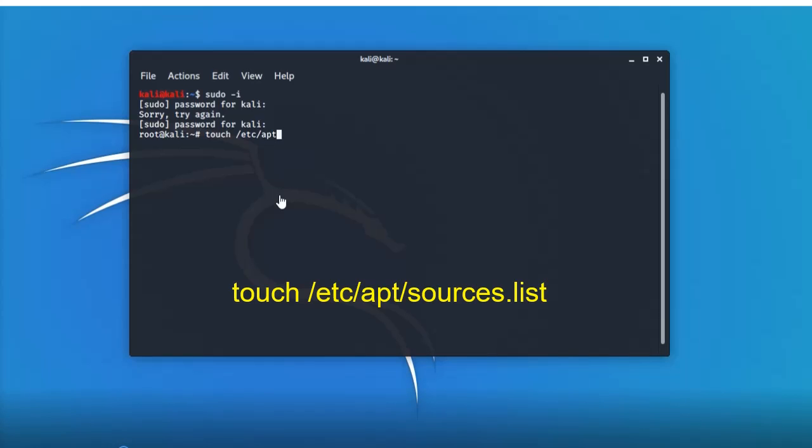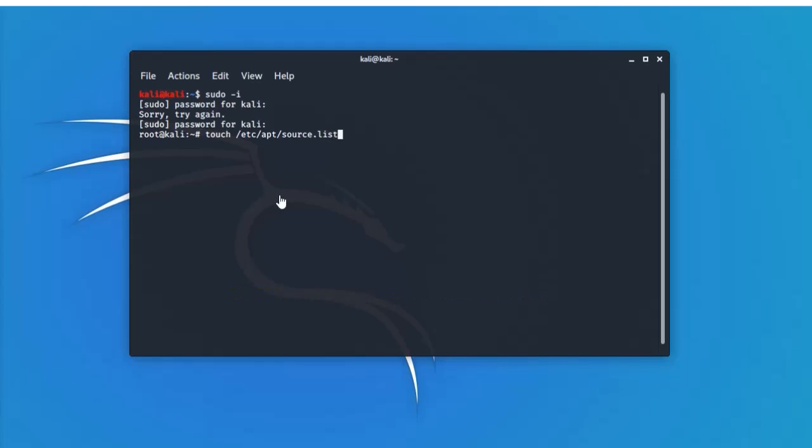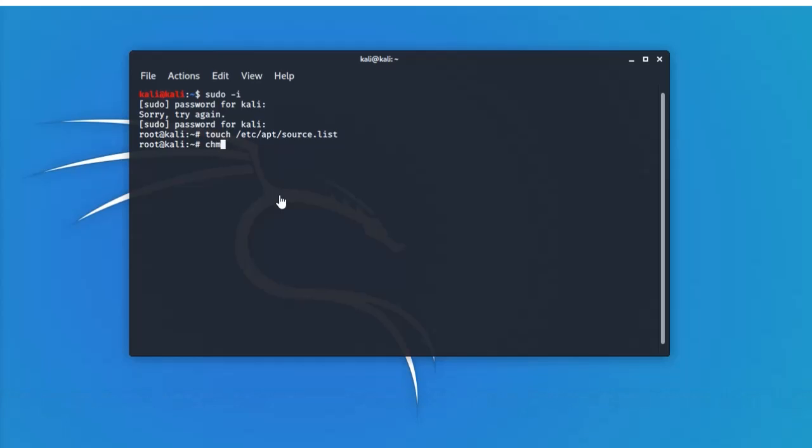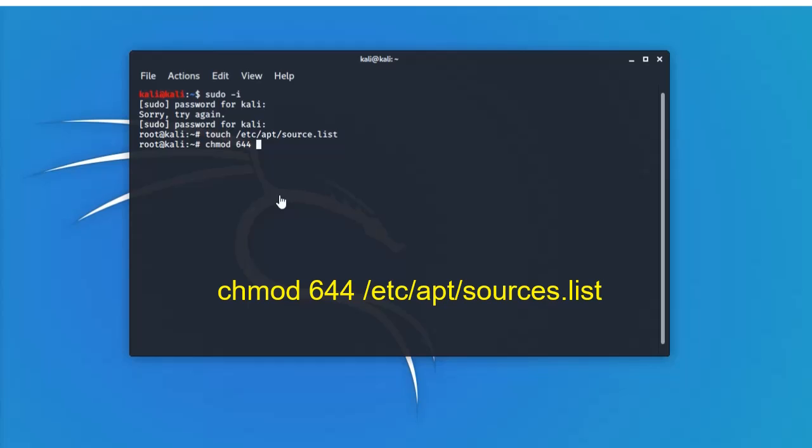Next command is chmod space 644 space /etc/apt/sources.list. Then press enter.